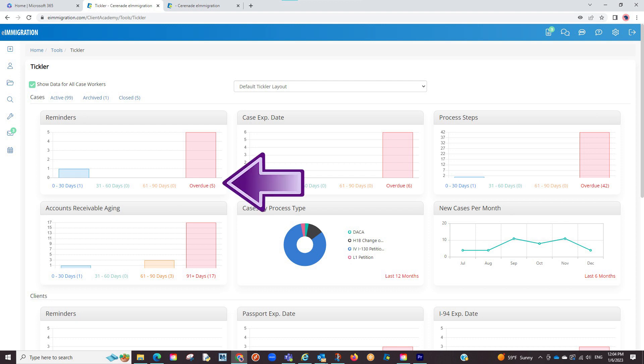Lastly, by default, the software has the days 0-30 days, 31-60 days, 61-90 days, and overdue, meaning if a reminder is 10 days away, it will appear in the 0-30 days section. You can modify the date shown. There are two options to do this.